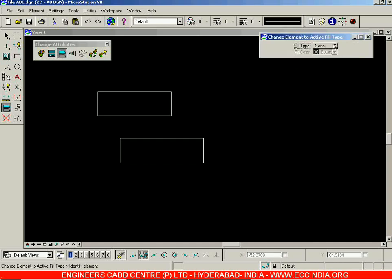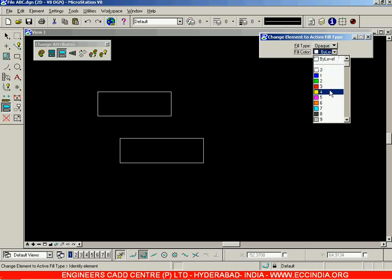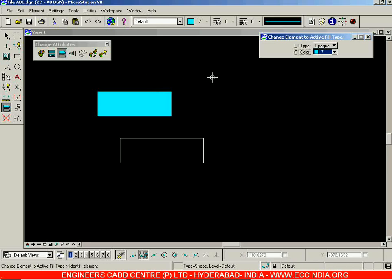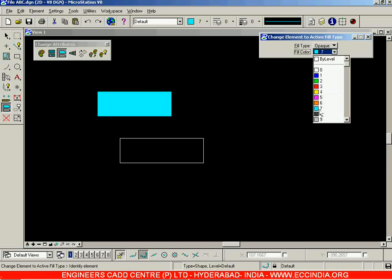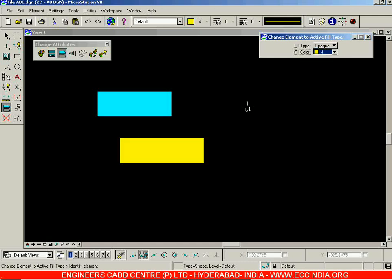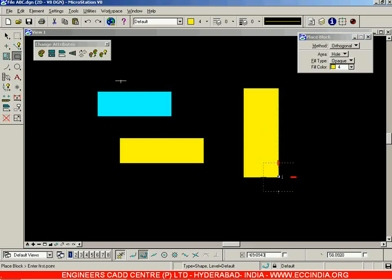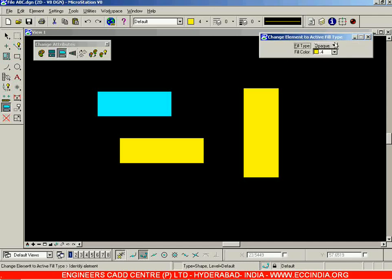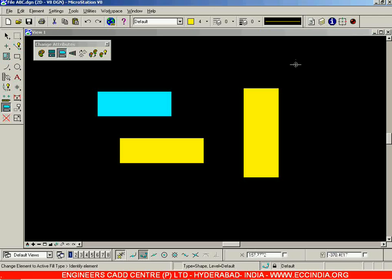The next option is Change to Active Fill Type. Instead of None, go with Opaque and select a color. Select the rectangle and you can see the effect — the fill type has been changed. Similarly, select another object, choose a different color, and left-click to change the active fill type. This was about the conversion of attributes such as line type, line weight, line color, solid or hole type, and the active fill type for a particular object.